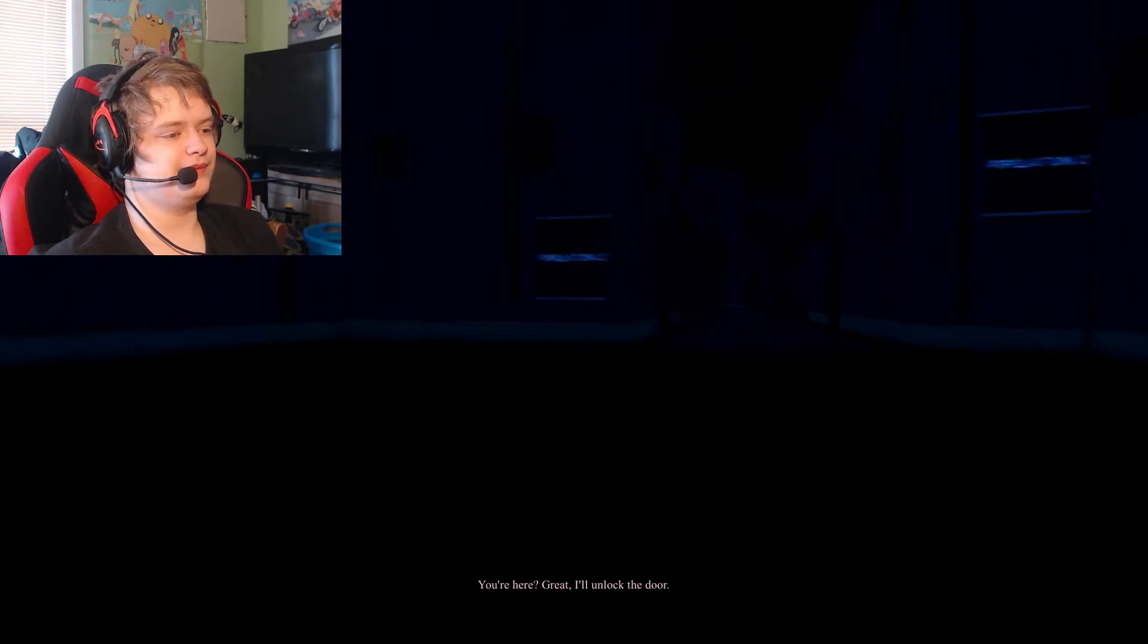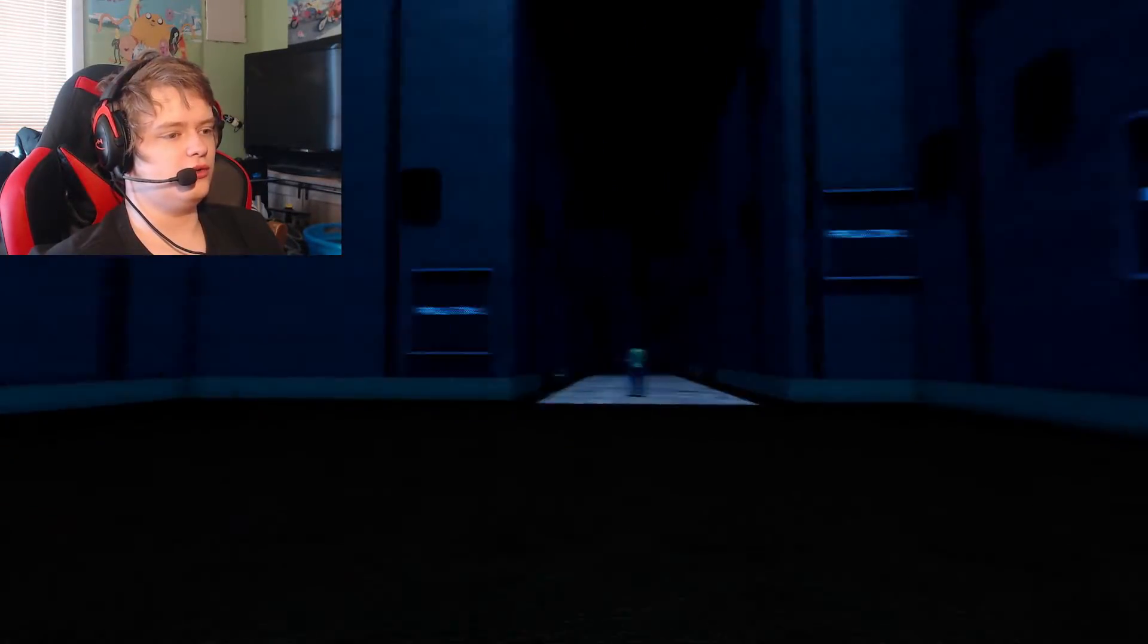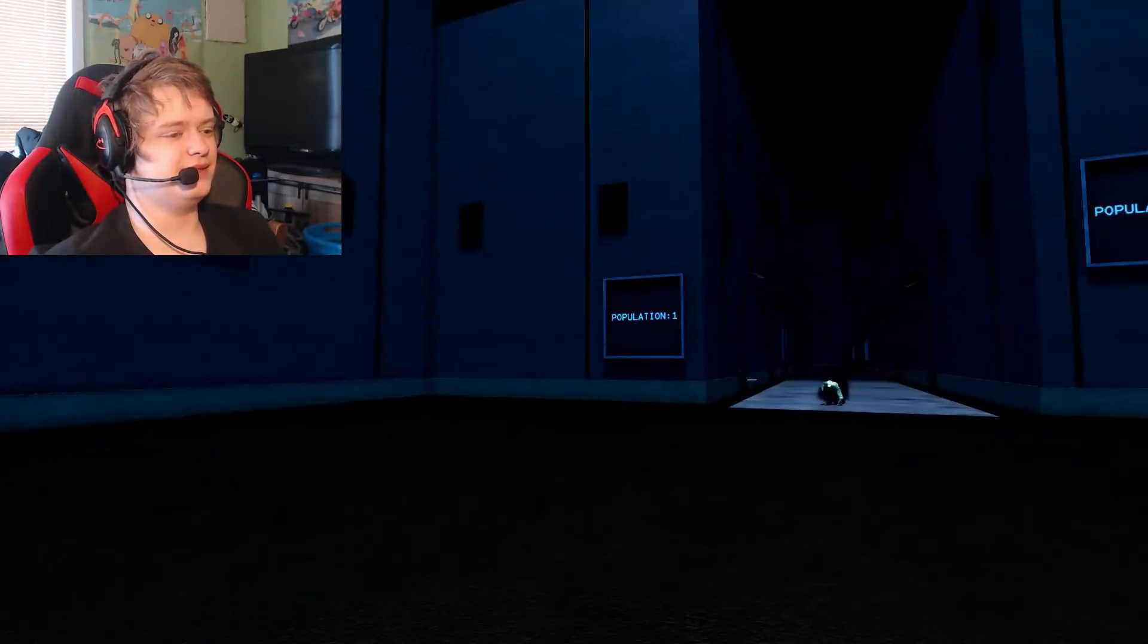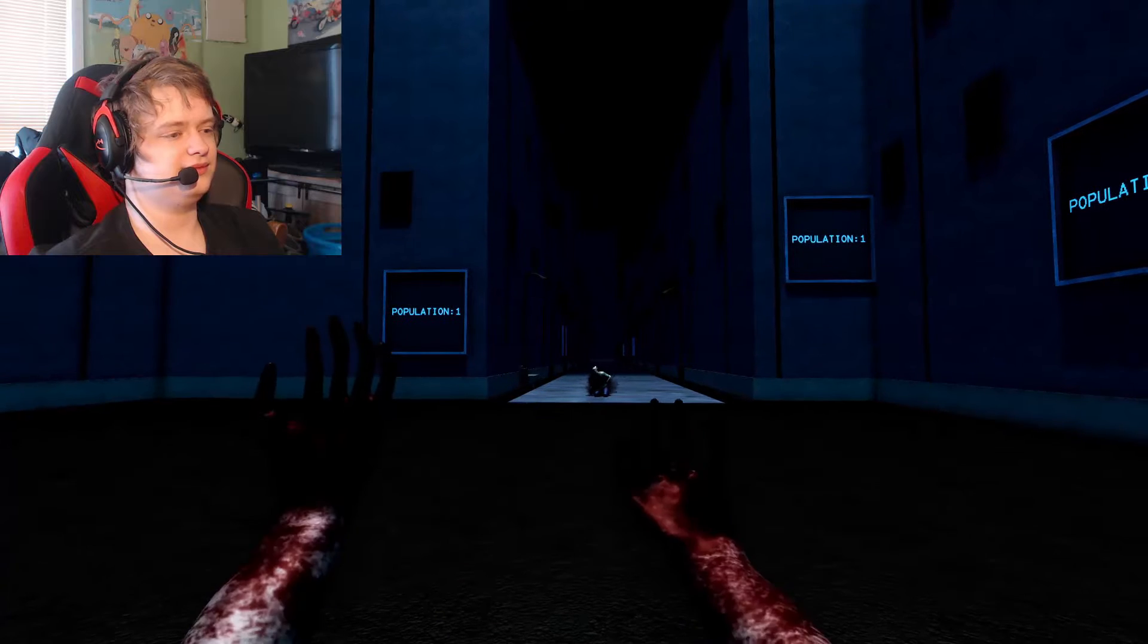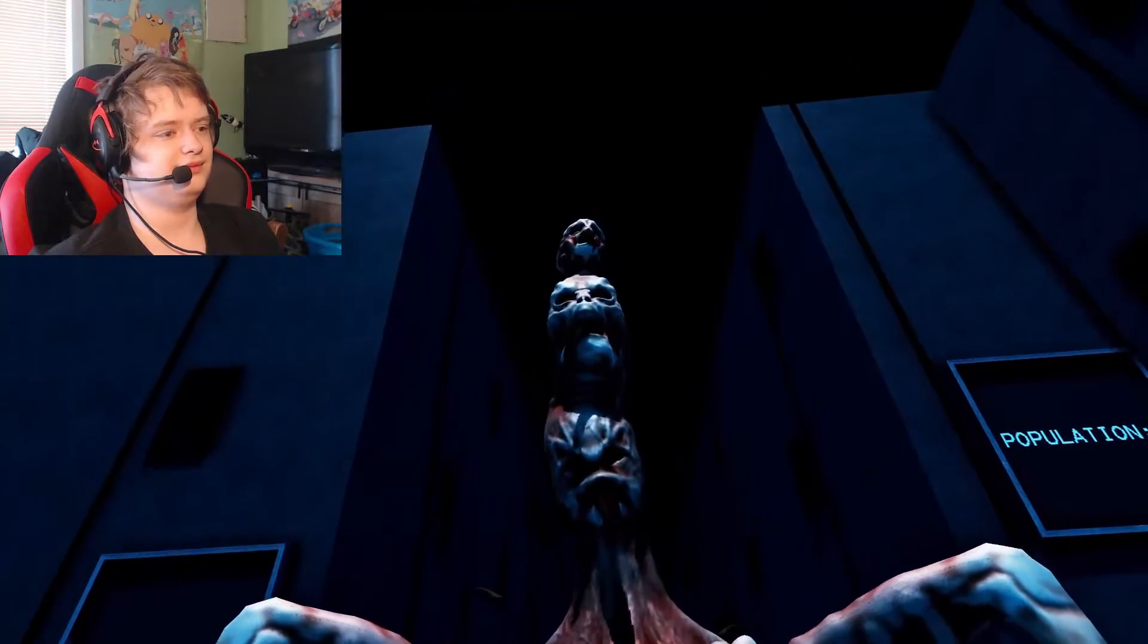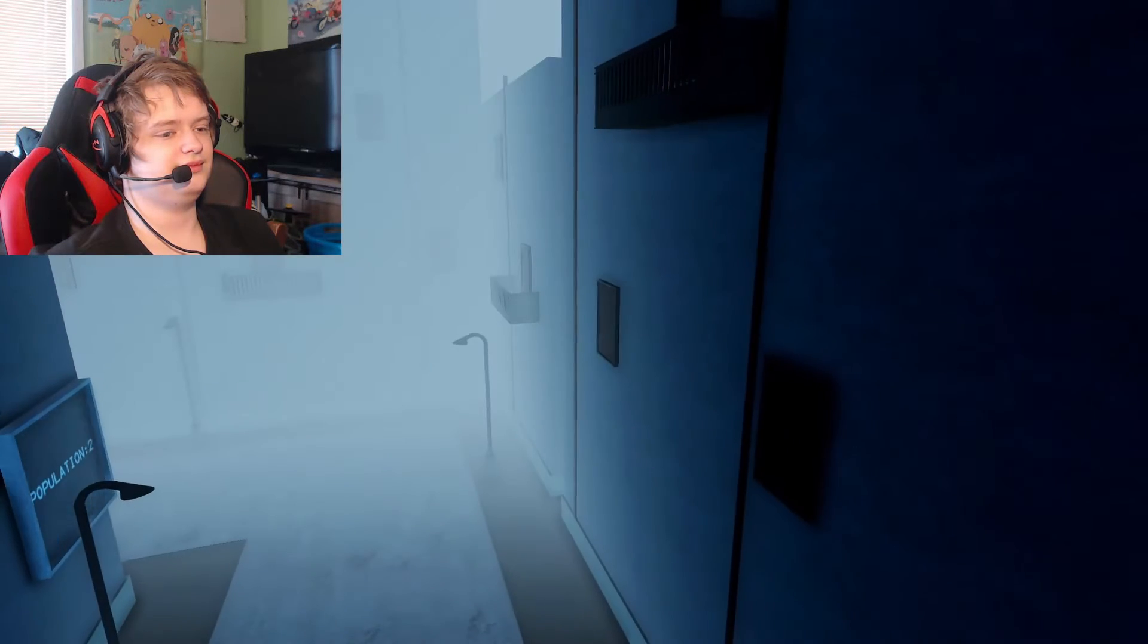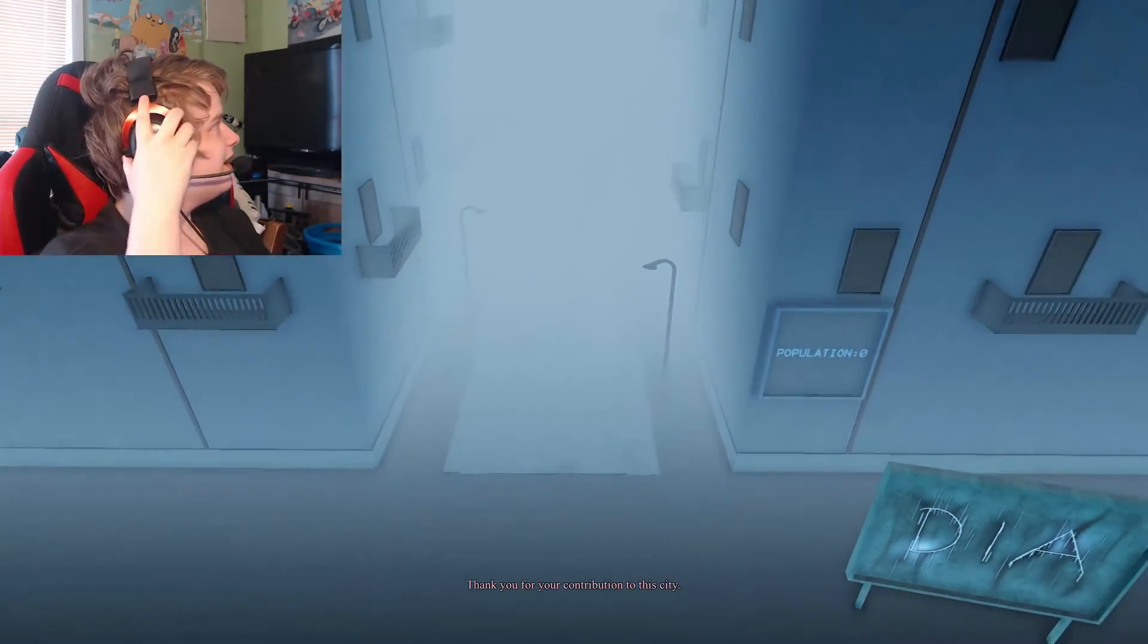You're here? Great. I'll unlock the door. Unlock it now. This instant. Oh no. Oh, open the gate. Open the gate. Come on. Stop playing static on the radio. Open the gate. You actually came here. Thank you for your contribution to this city.